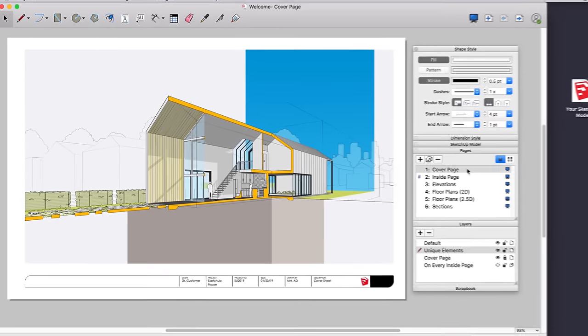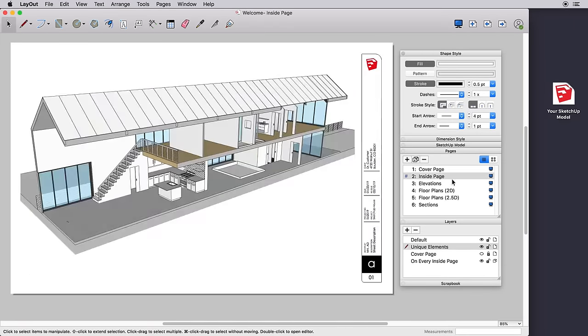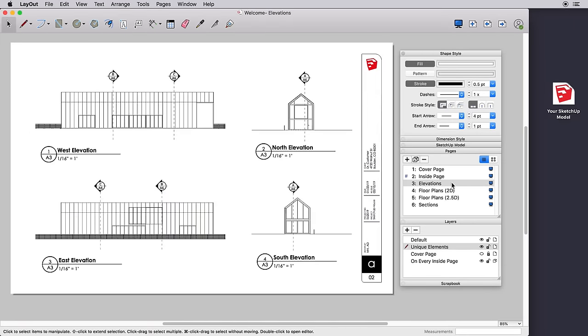Welcome to Layout, where you'll be turning your SketchUp models into anything but ordinary documents and presentations.